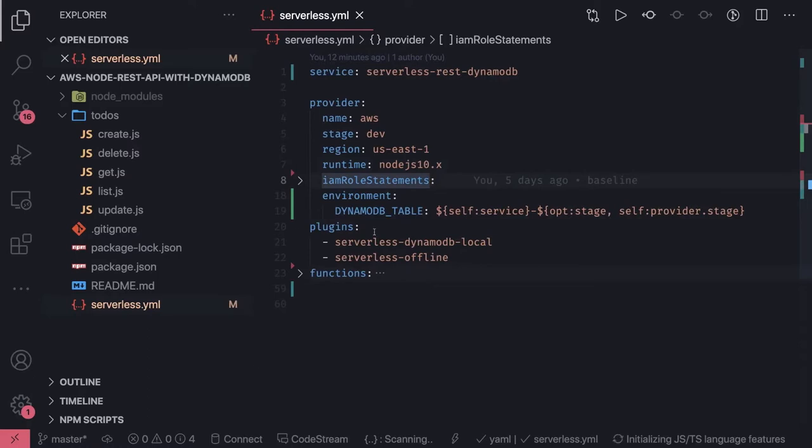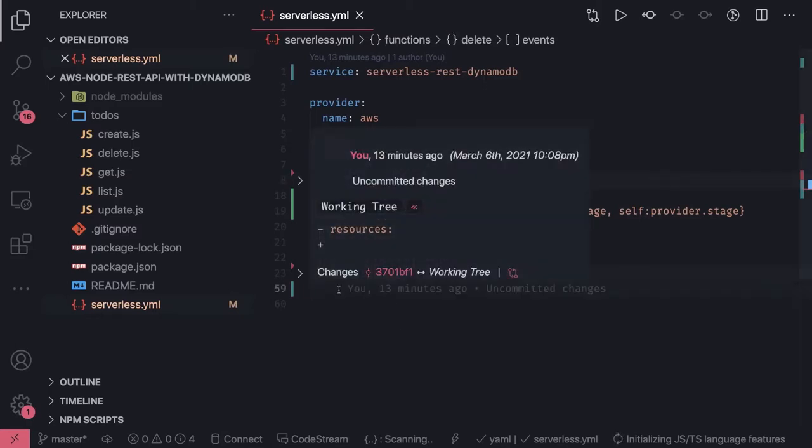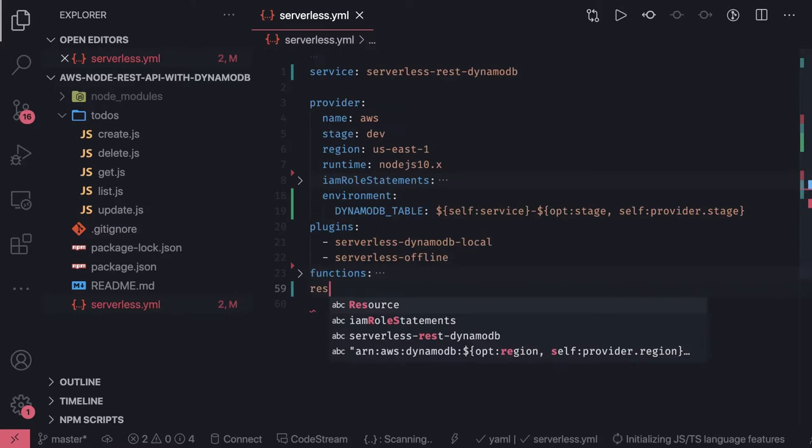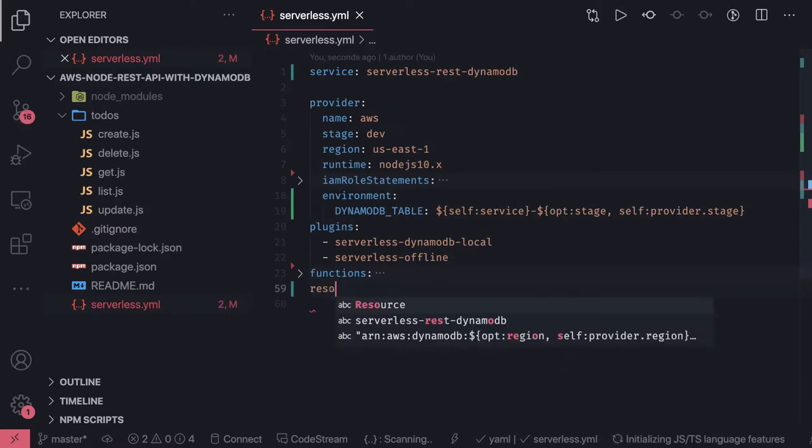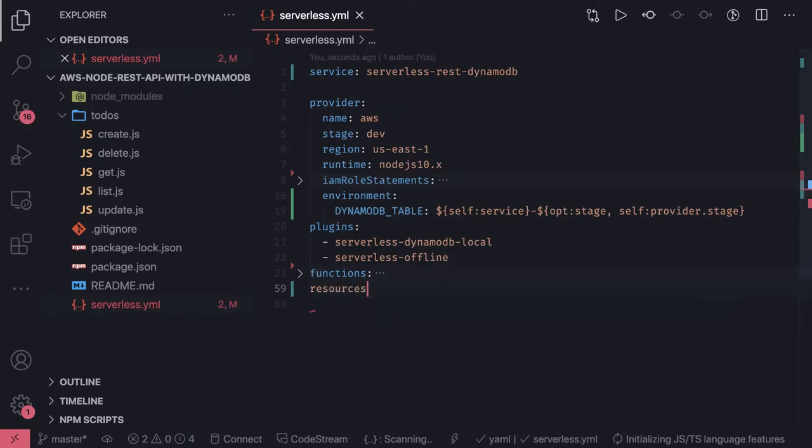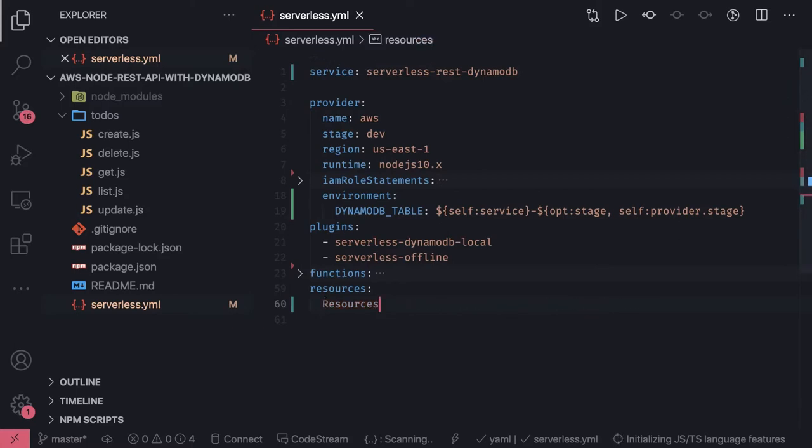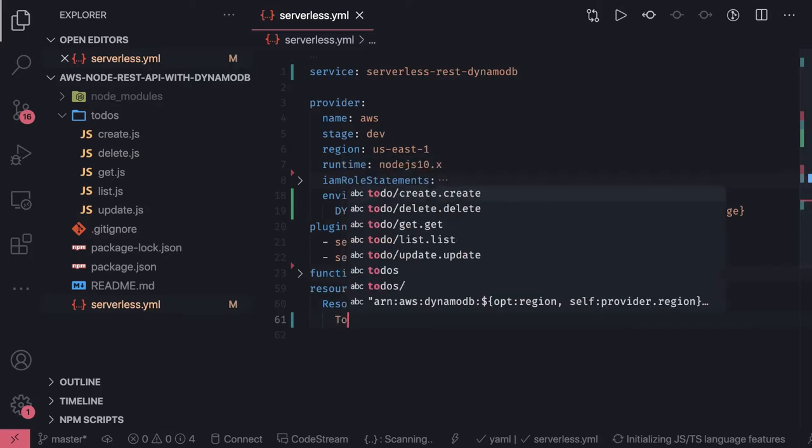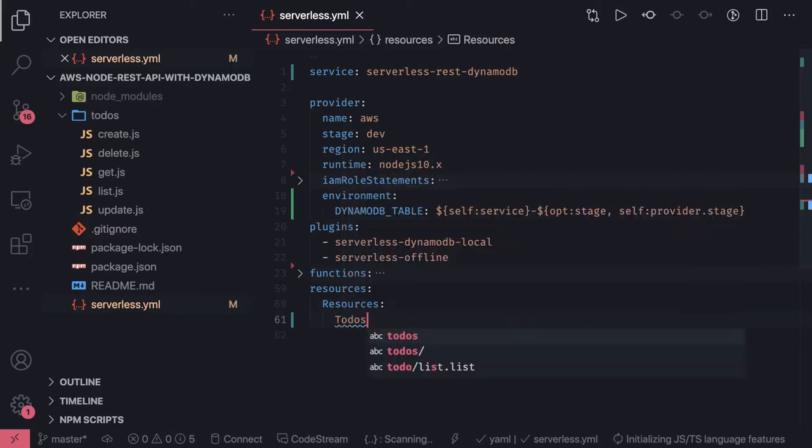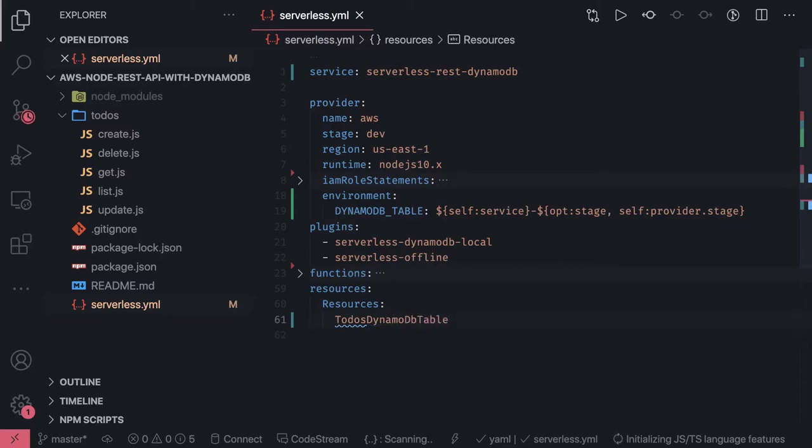We have created this configuration. The remaining part is the resources. Resources are the CloudFormation resources we are creating, and inside resources we will create our DynamoDB table name and specify the type.